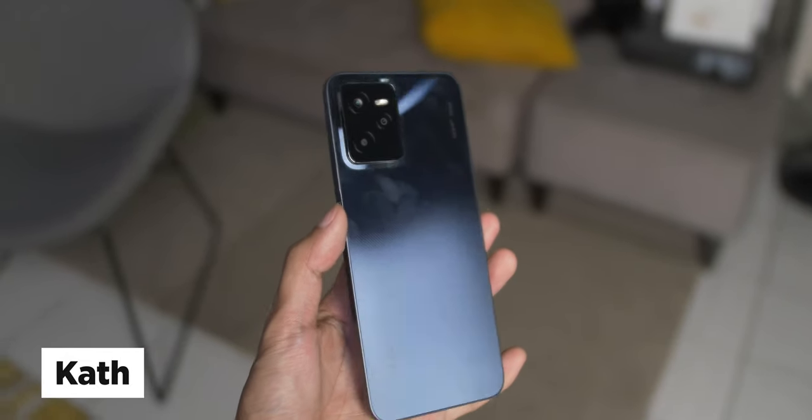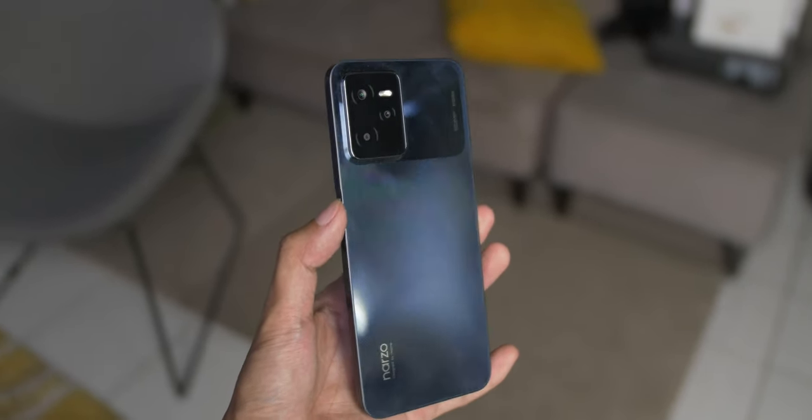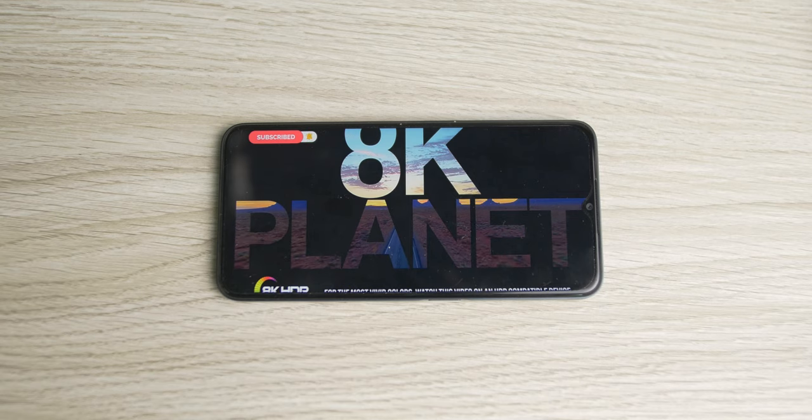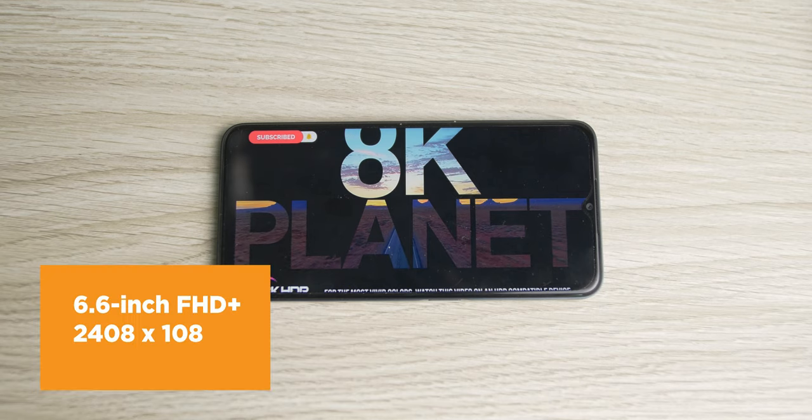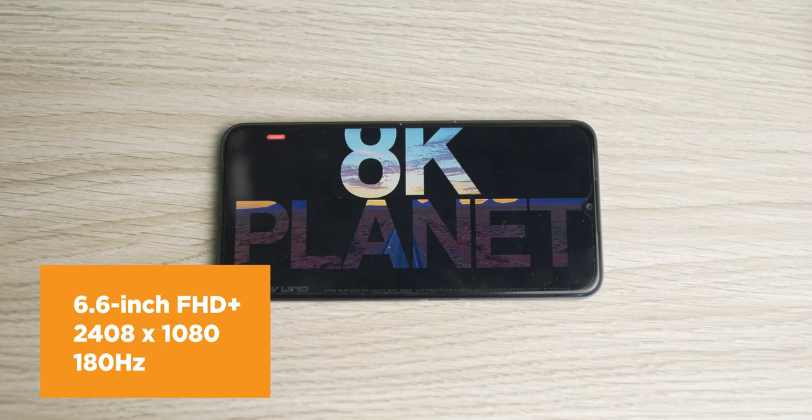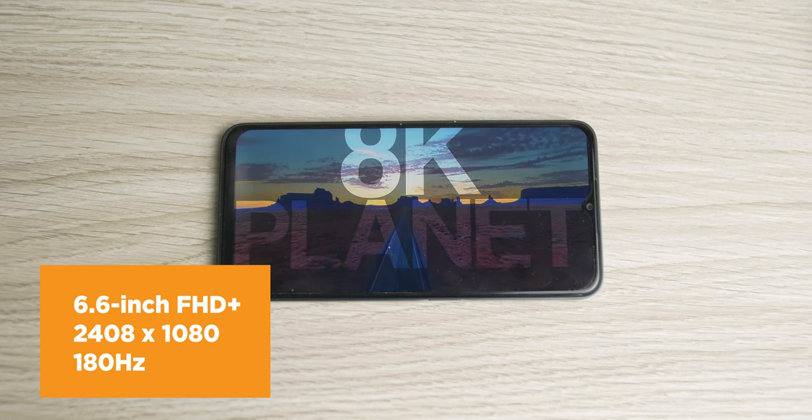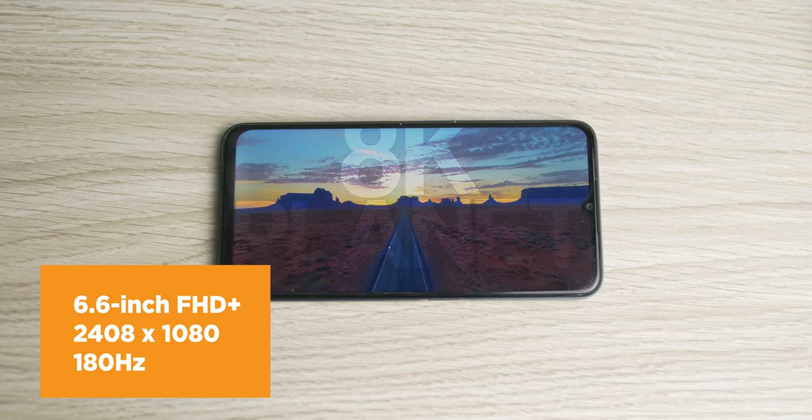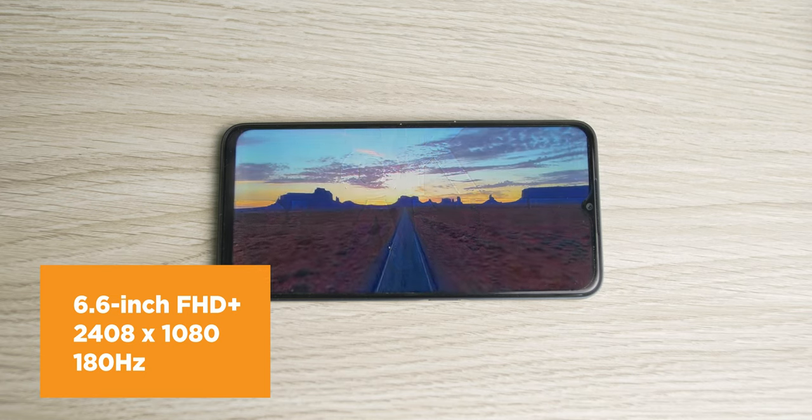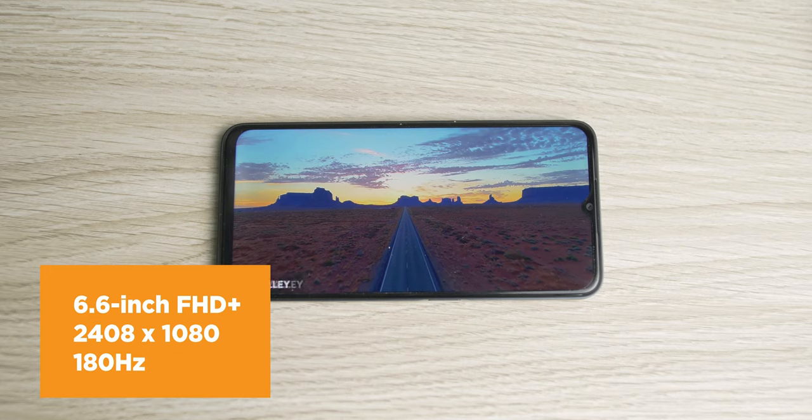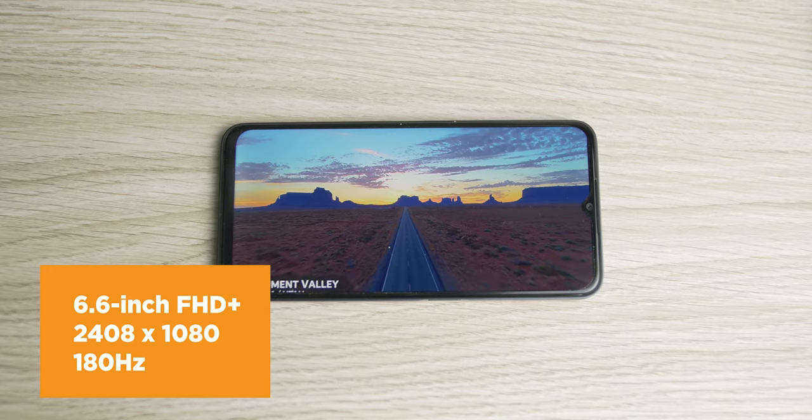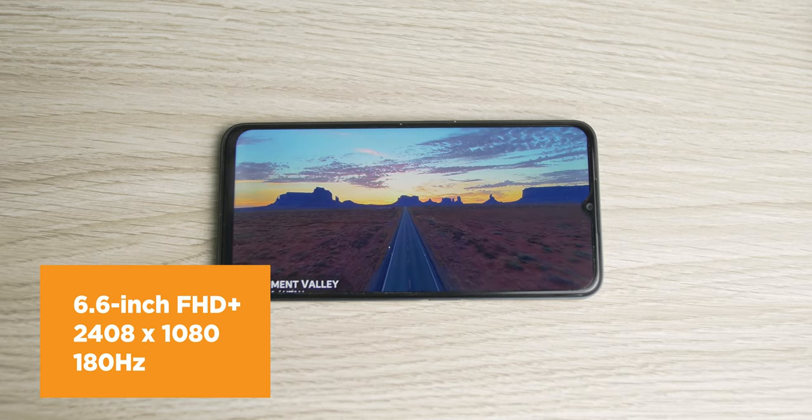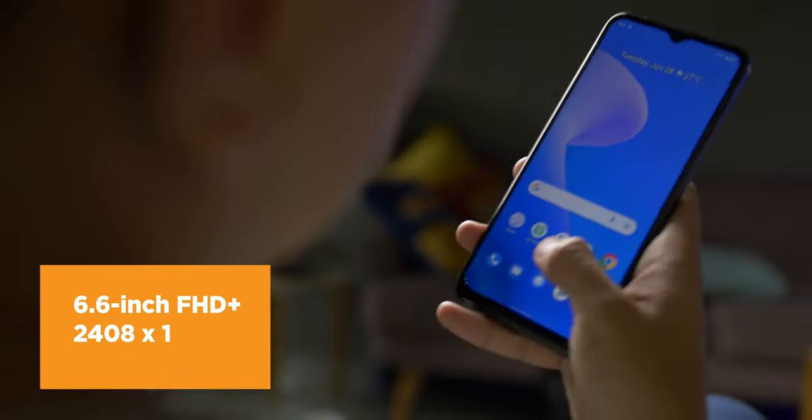Starting off with the specs of the Narzo 50A Prime, you're looking at a 6.6-inch Full HD Plus screen with a resolution of 2408x1080 pixels and a touch sampling rate of 180Hz.